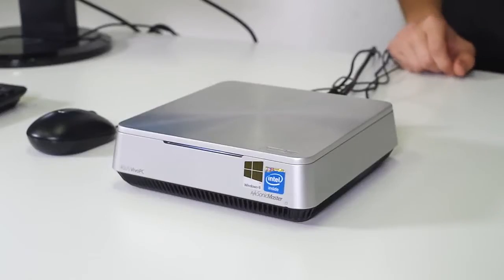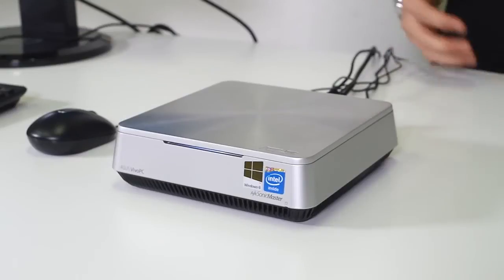And this will come in the Celeron version, an i3 version, and an i5 version. So depending on your power level, what exactly you want to be able to do with it, you can go from there and reconfigure it.